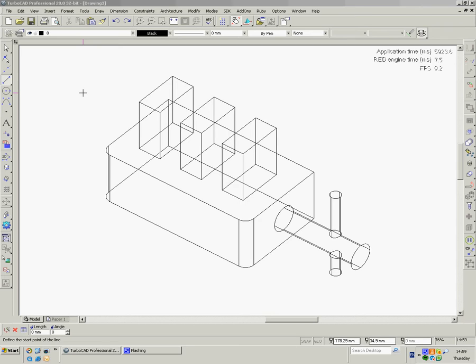If you draw the whole thing in 3D, the computer will work out your orthographic projection and your sections for you.